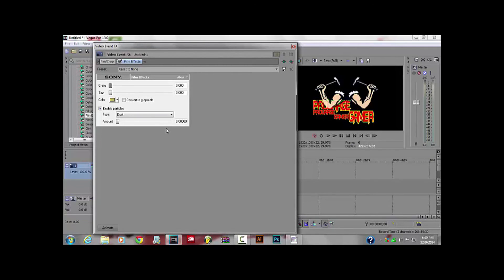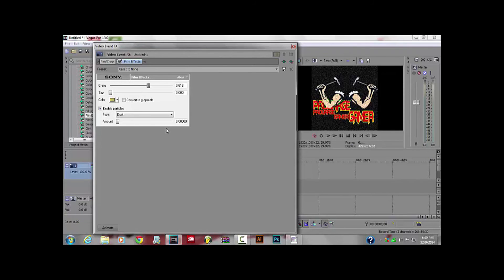Now I recommend you put the gain at around 6.0 and above to give it that effect. You can put your tint at about 3.3, then check mark to convert to grayscale.